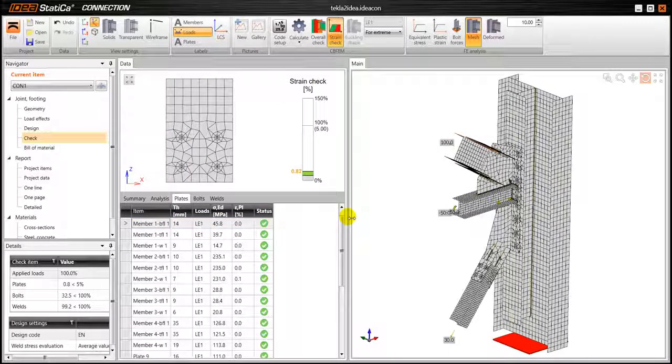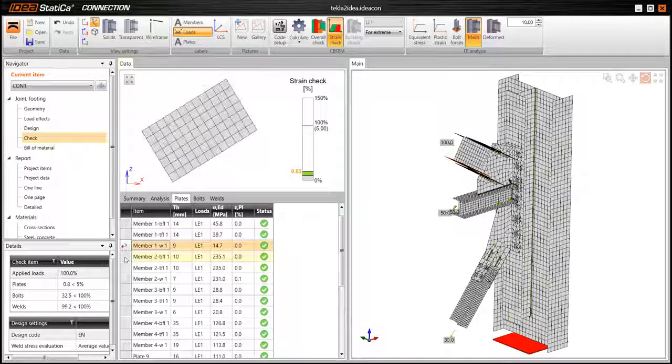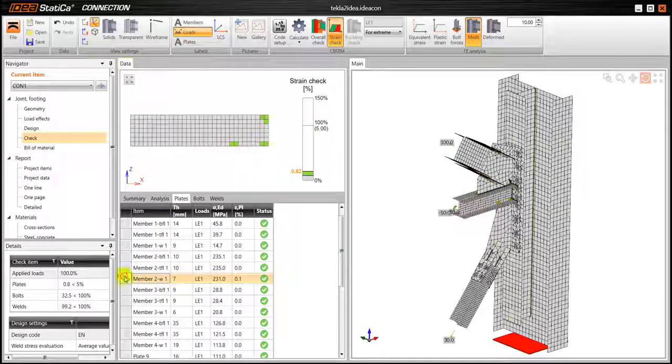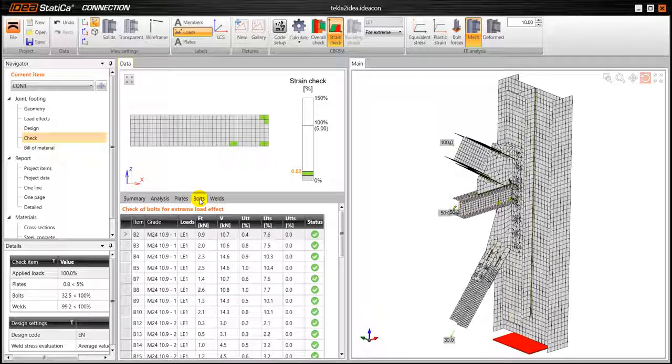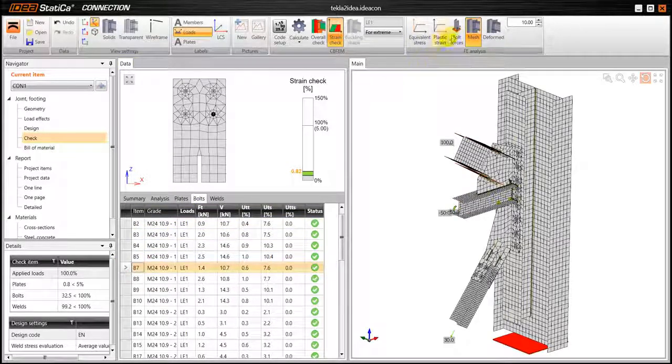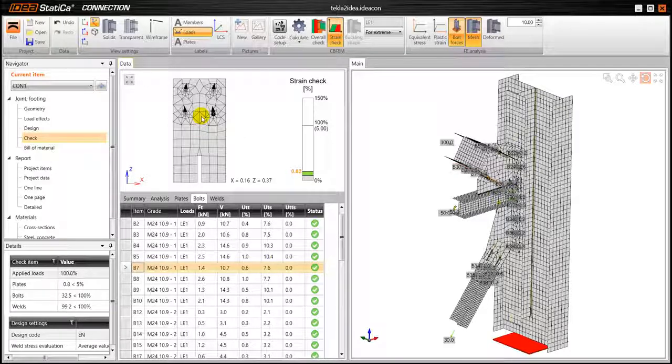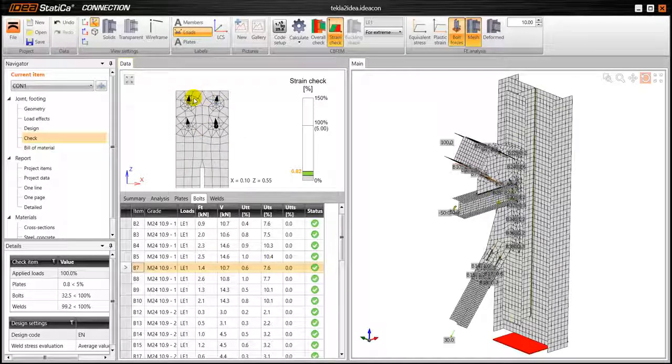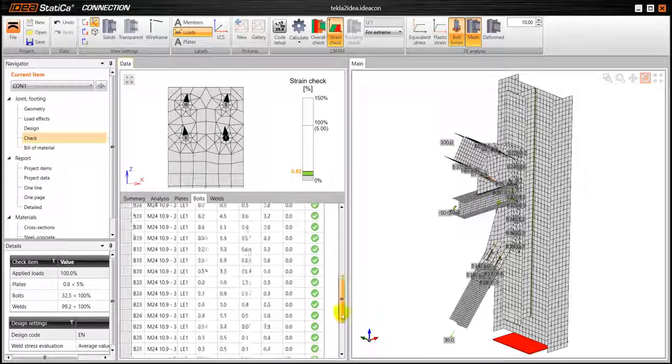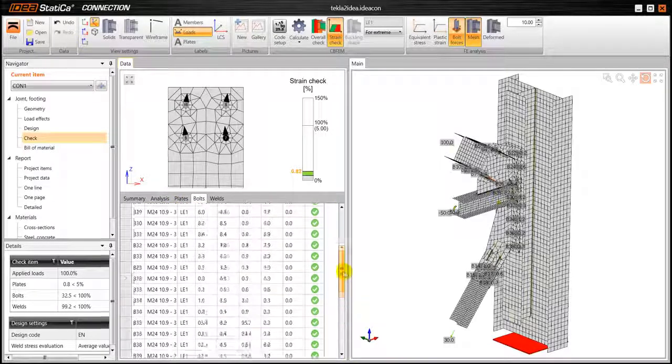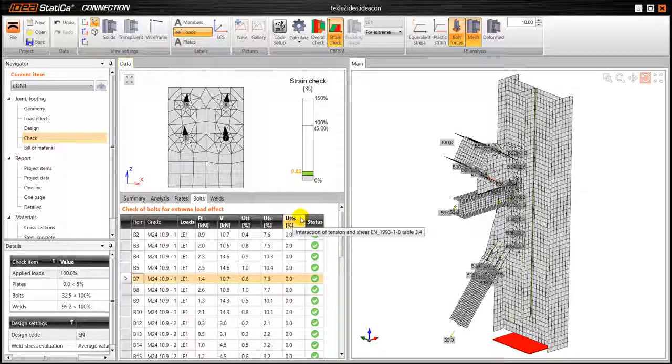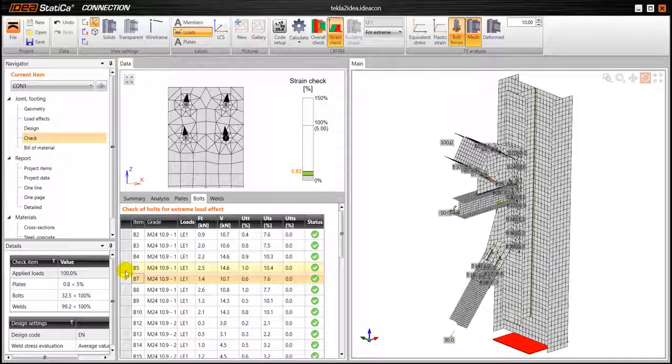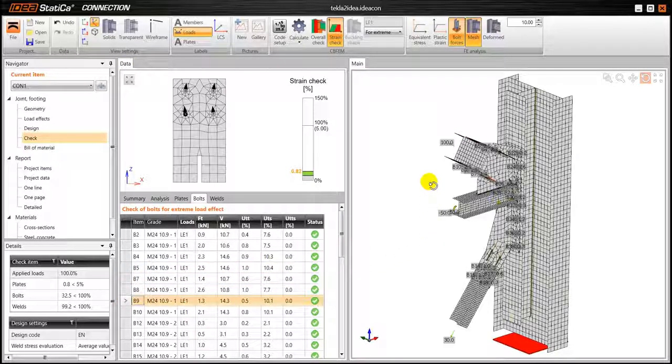So we can go to the plates tab and see all the individual plates. See all the checks. We can go to bolts and see all the individual bolts. Again we can of course enable the bolt forces so we can visualize the direction of the forces. So we have a very detailed analysis, detailed results to see exactly what is happening in our connection.